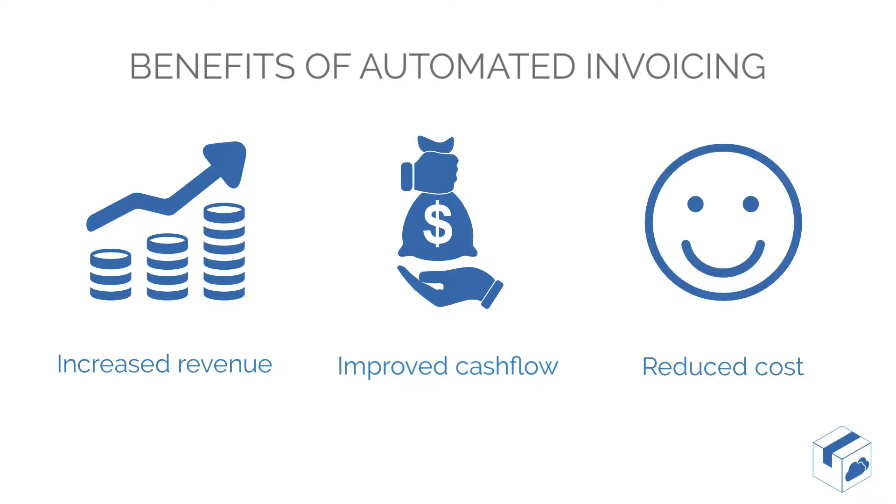All this automation reduces the burden and therefore cost from your administration team in processing your invoices and enables your business to grow without increasing your overheads. In this video, we will demonstrate how Carton Cloud quickly and easily calculates charges and generates the invoice.